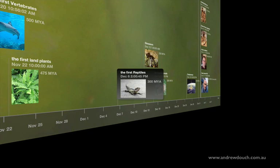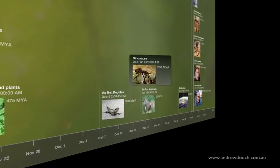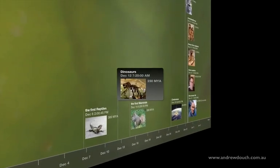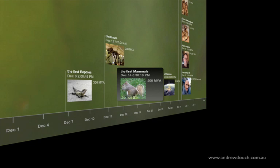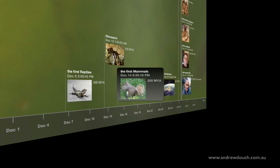The first reptiles appear at the start of December, and then shortly after that, at about the 12th of December — which in geologic time we would call the beginning of the Triassic period, also the start of the Mesozoic era — is where the dinosaurs evolved. The dinosaurs were around for quite a long period of geologic history as far as species go, appearing here at about the 12th of December. And in the middle of the Mesozoic era, while dinosaurs were still around, that's when mammals and birds also evolved.